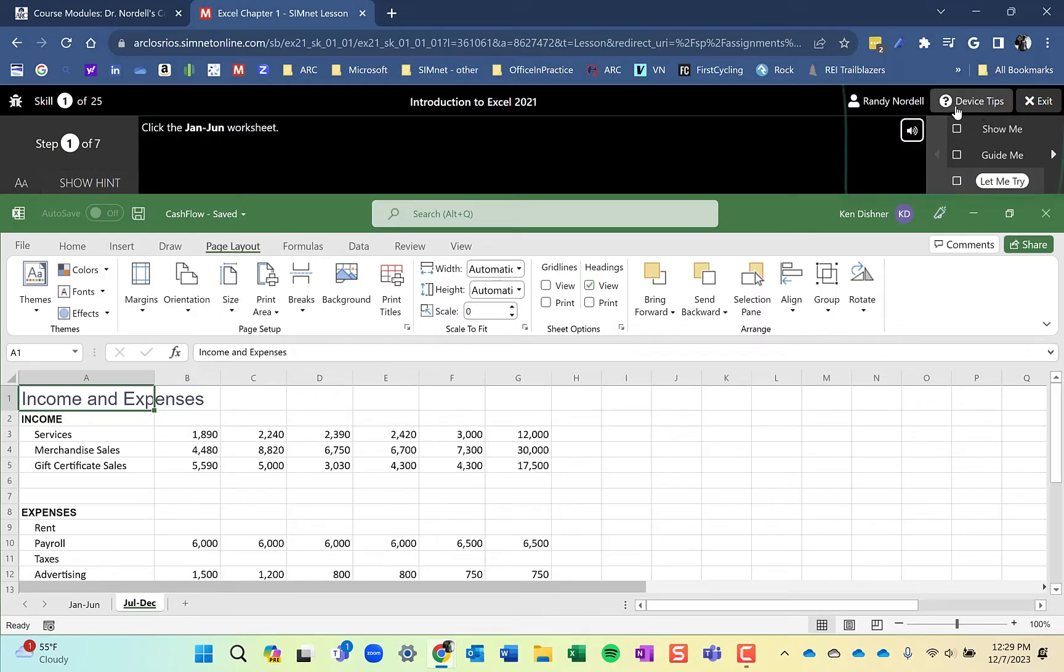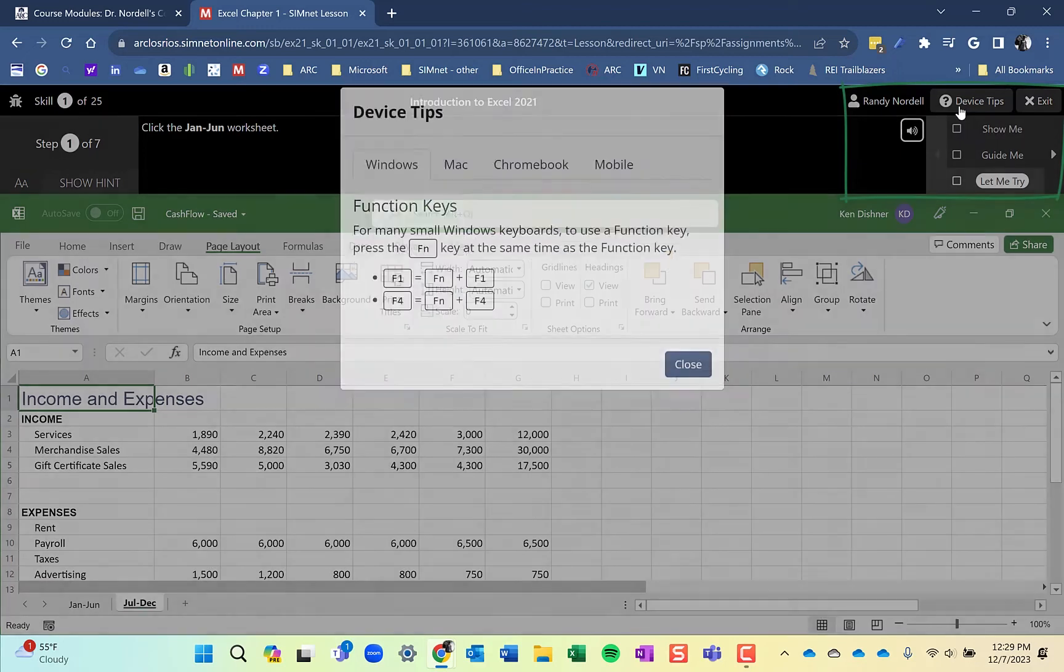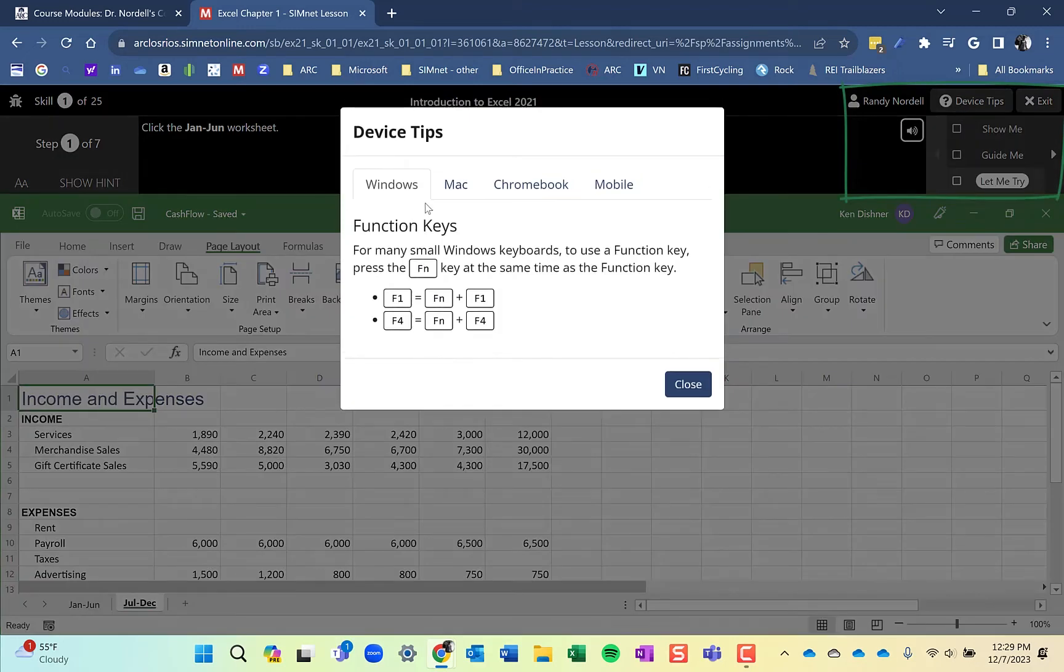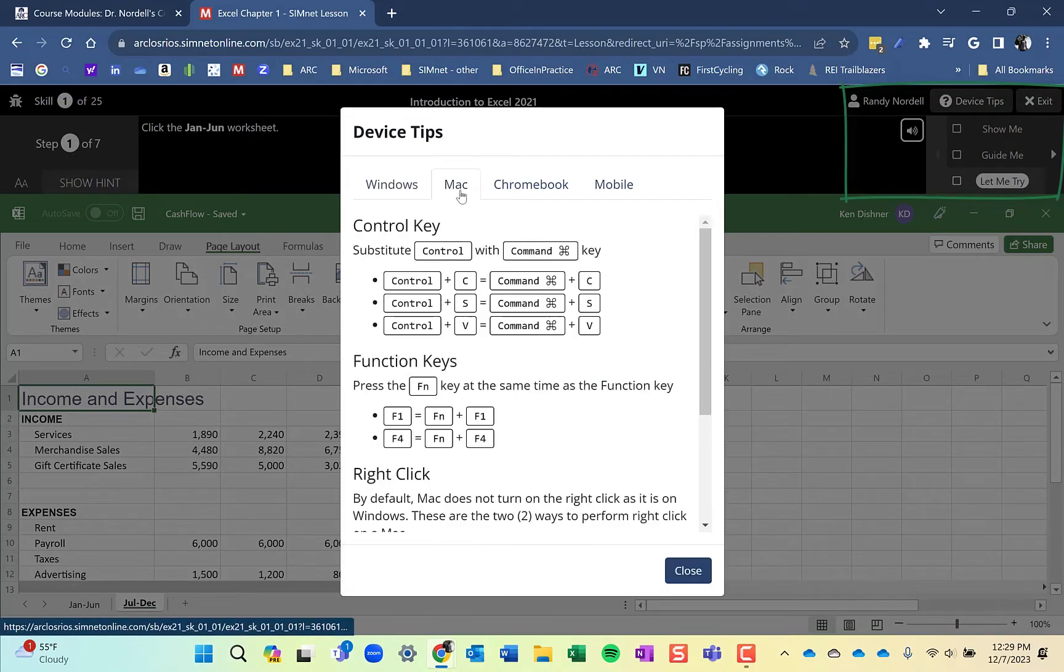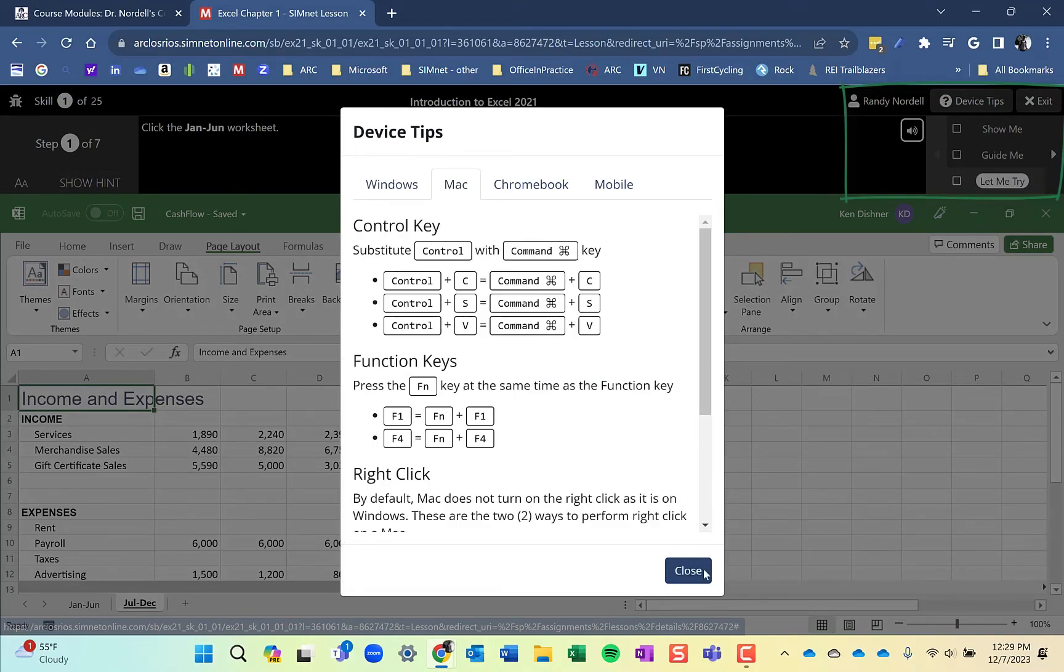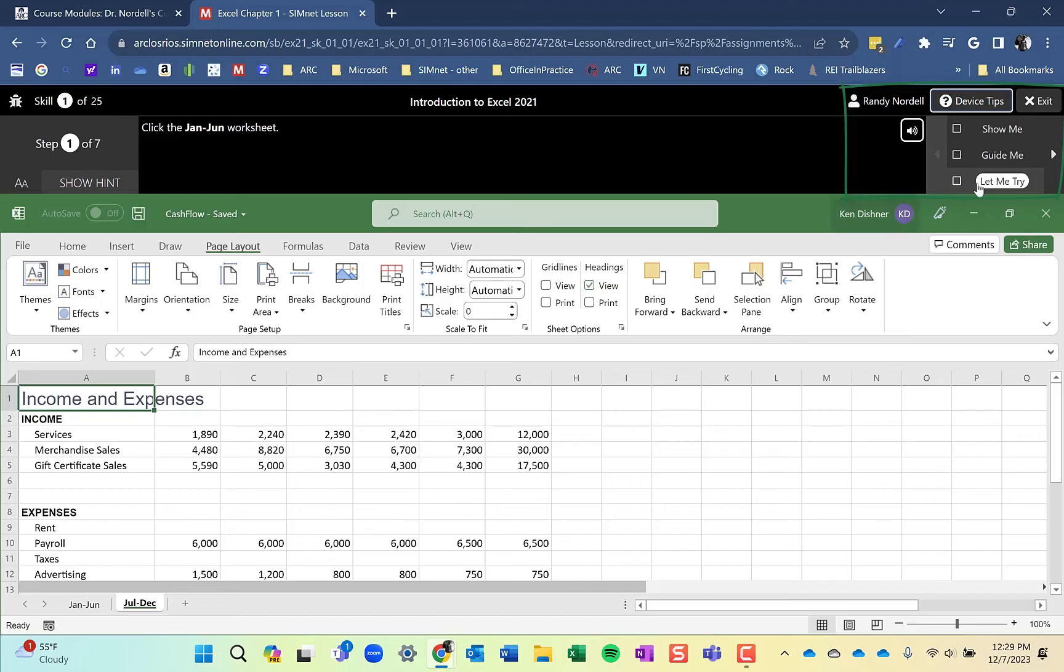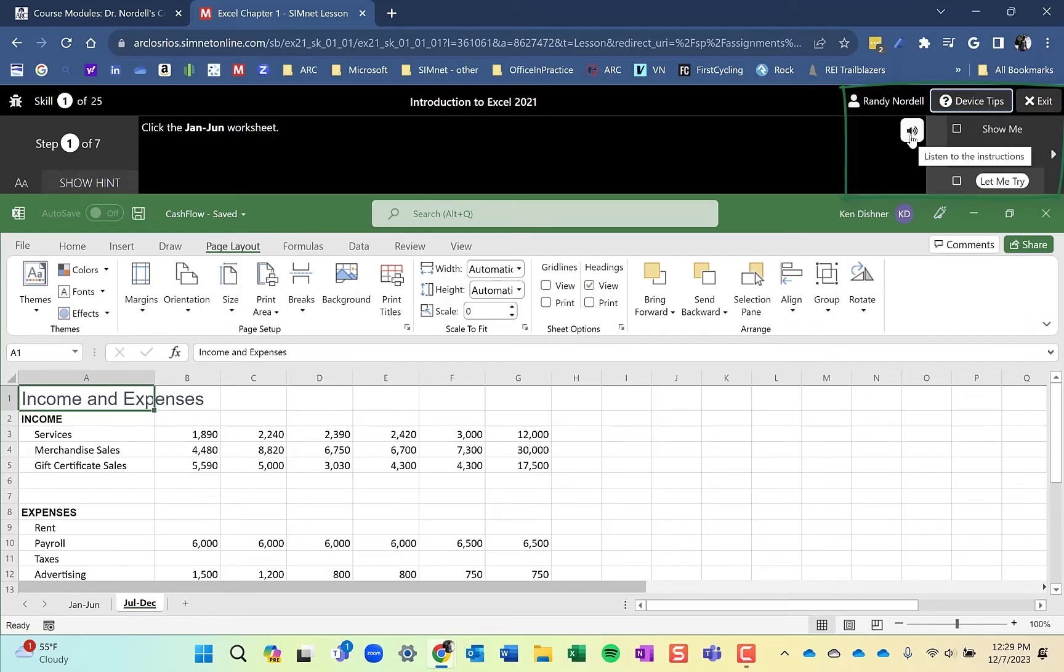Up in the upper right, you have a couple things. You have the device tips. If you're using a Windows machine, it will display Windows keys and some tips to use. Same thing for Mac and Chromebook. You can also go back and look at the Show Me or Guide Me. If you ever get stuck on the Let Me Try, you can always go back and look at those. The ReadSpeaker here is also available and will read the instructions for you.